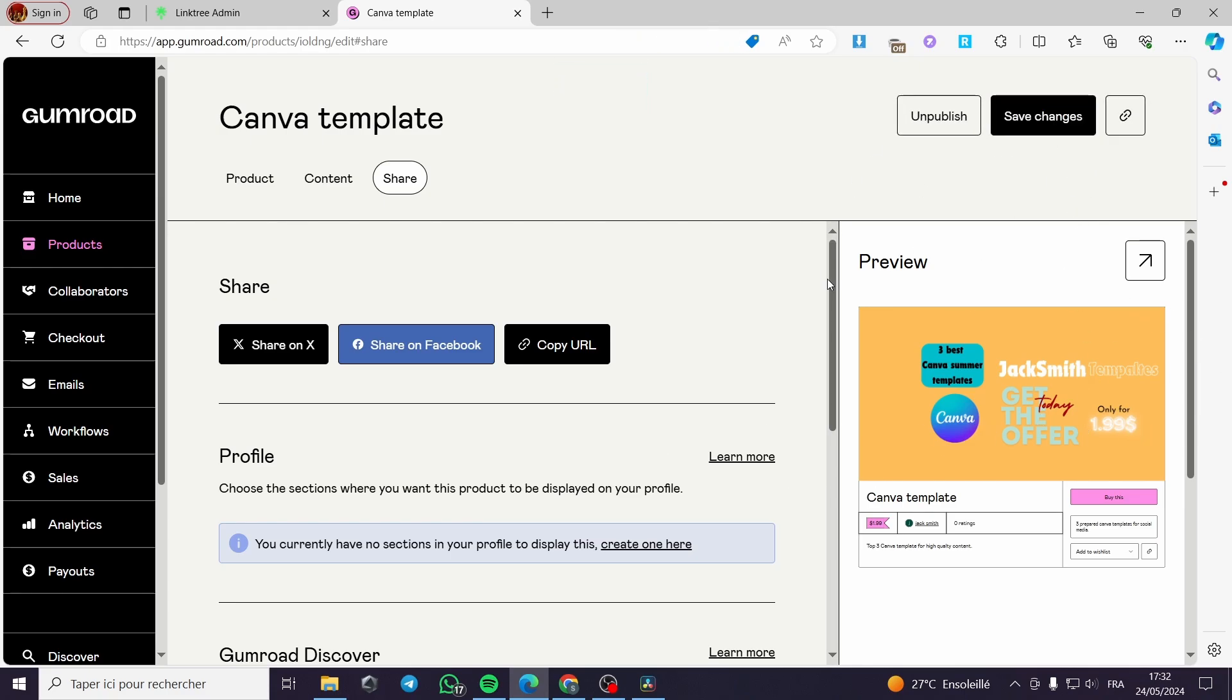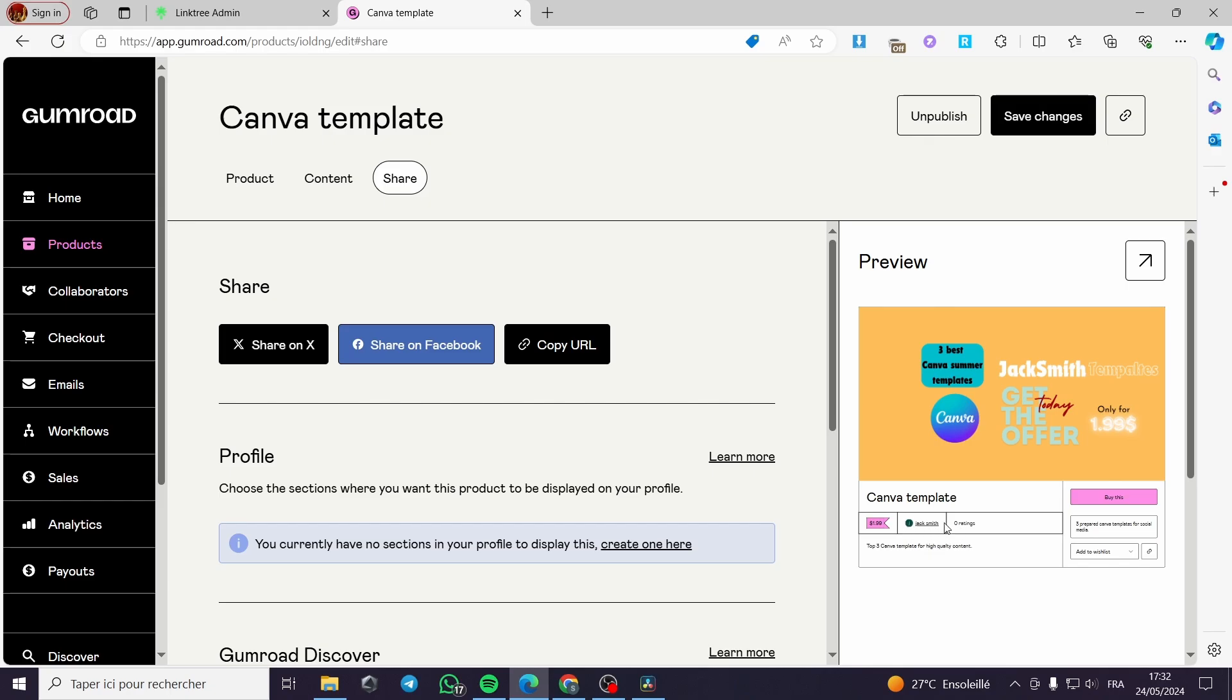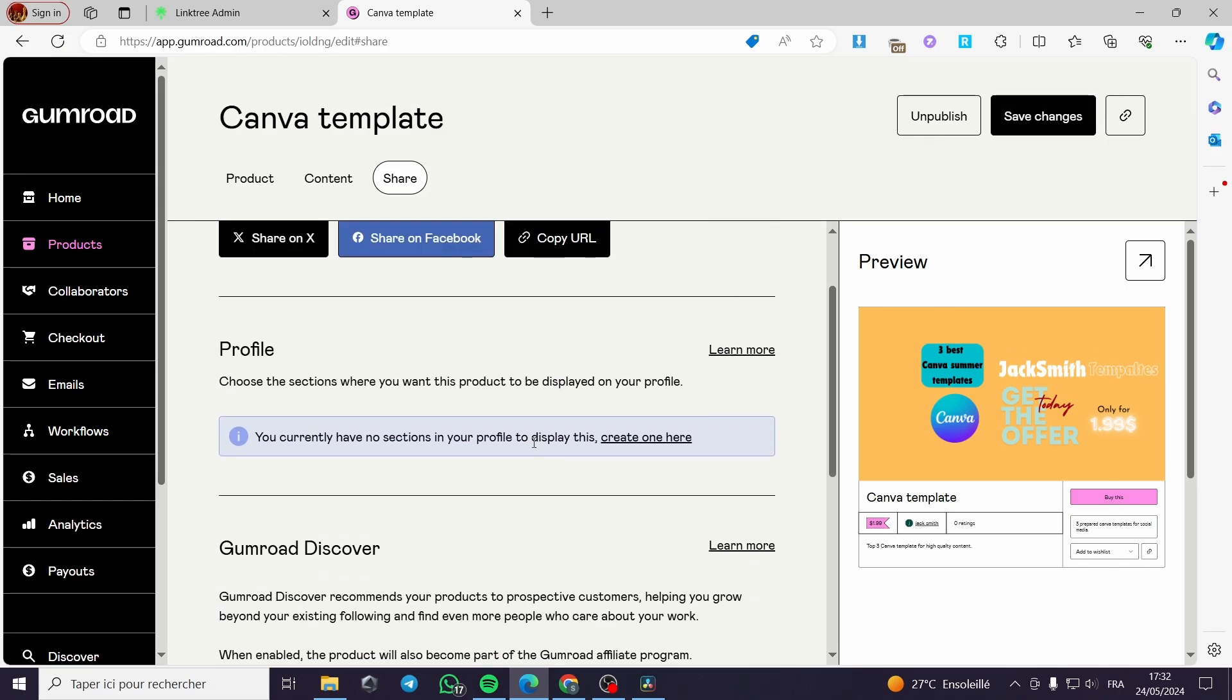Here, we have the Canva template that I have set. This is the preview. We have here three best Canva summer templates. We have right here everything as the cover said. We have the price, the email or the person that is selling the things, the ratings. You can put the ratings on the content and you click buy this or you have this description. You can add it to wish list or you can share the link right here.